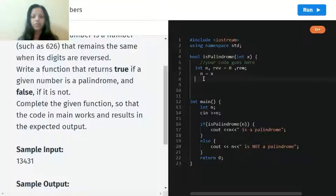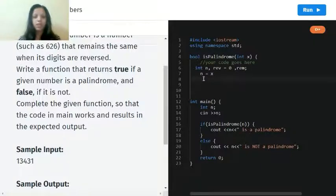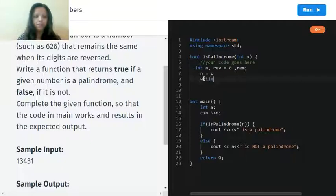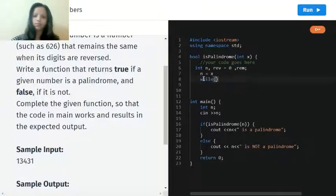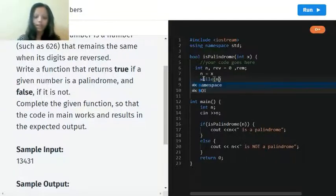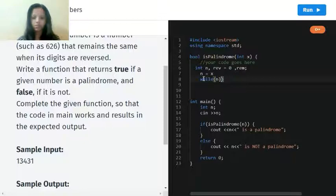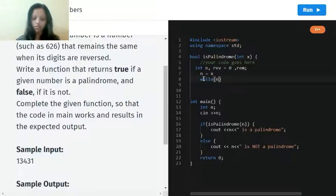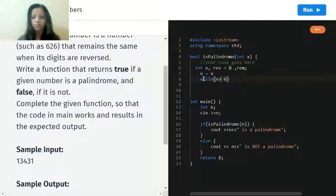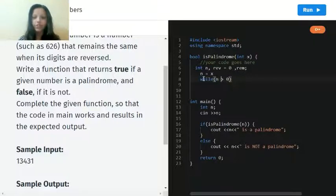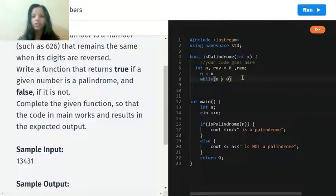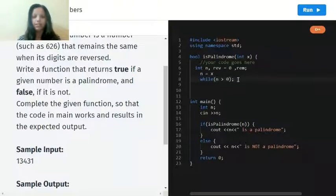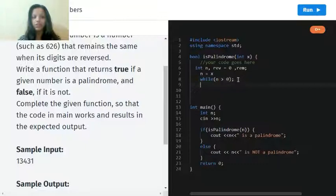And from here we're going to start with the while loop. So while n is more than zero. We're doing this so that, because if you reverse zero, it's zero, and this is known by everyone, so there's no point of doing this.